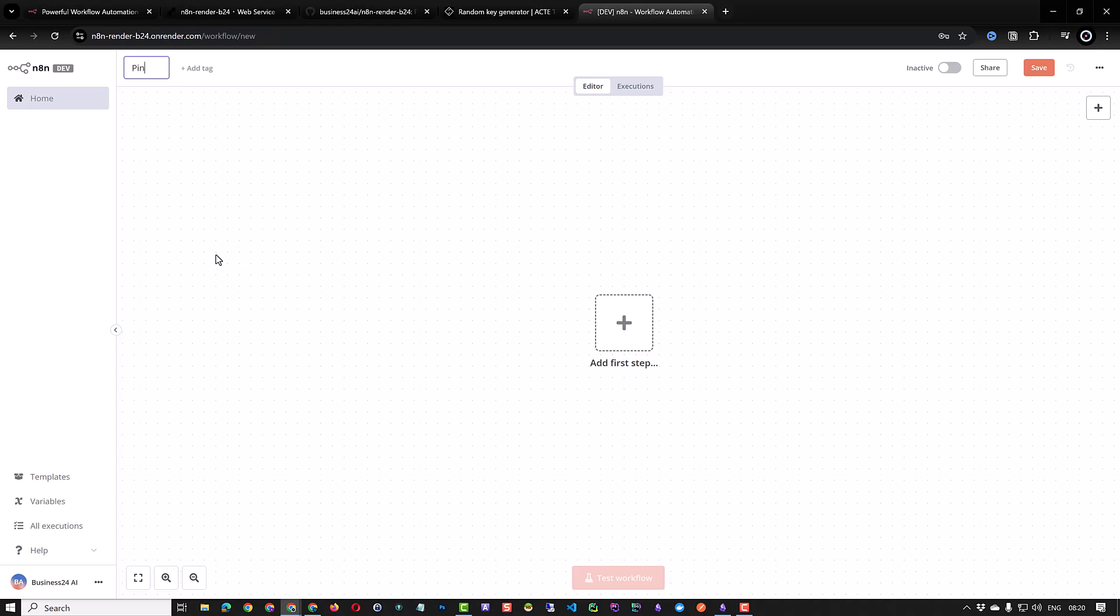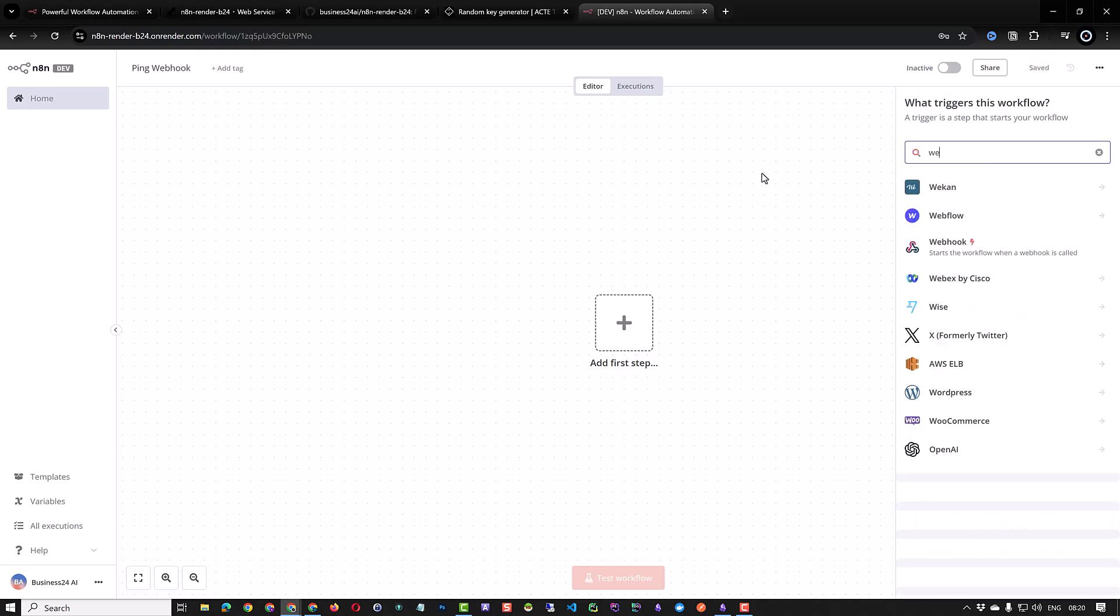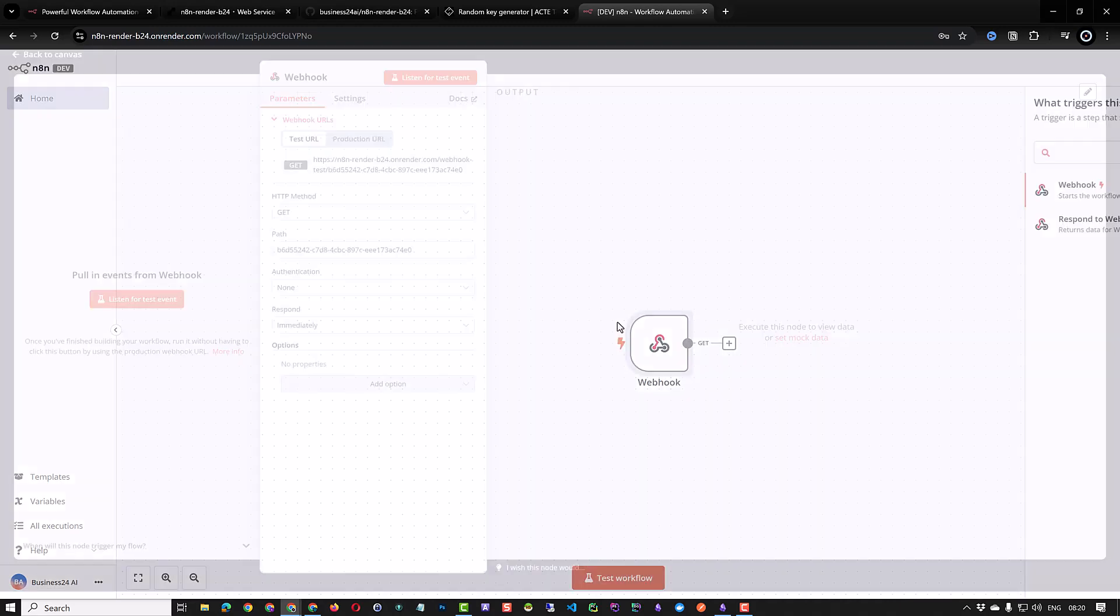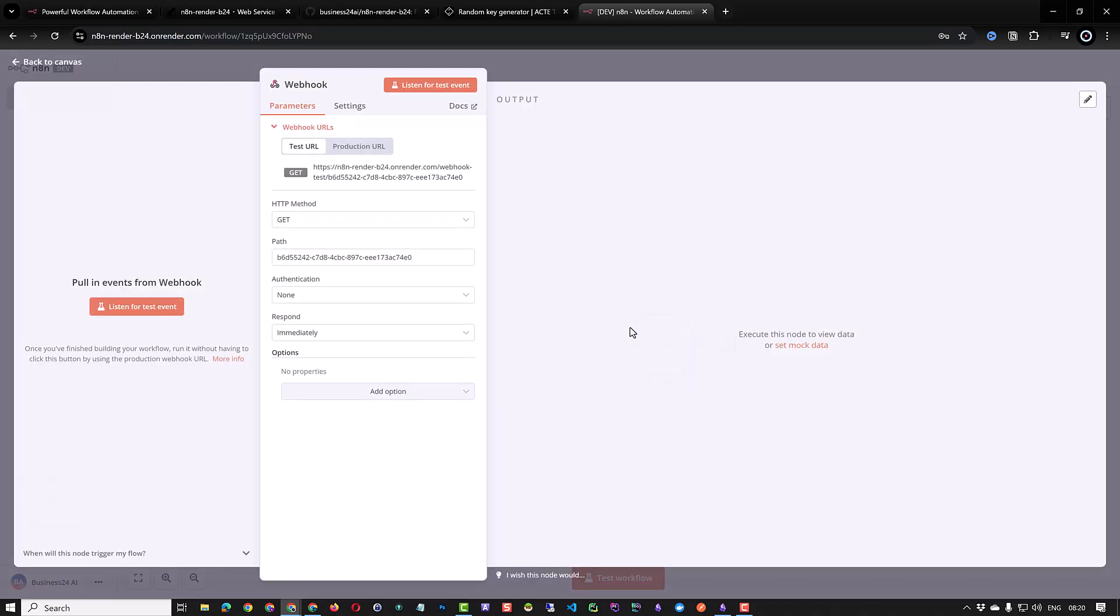This time we call our workflow ping webhook. Search for webhook to add it to our workflow. Notice that the webhook URL is not the default localhost anymore. It now starts with our render instance URL. Now it can be accessed from other web services on the internet.